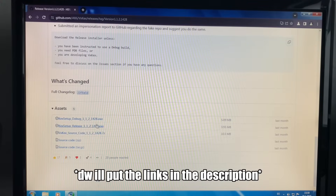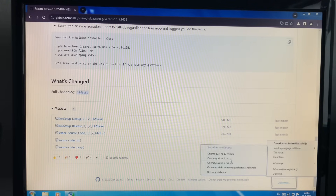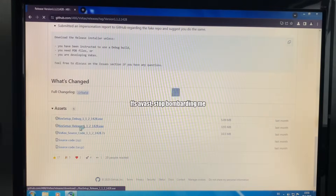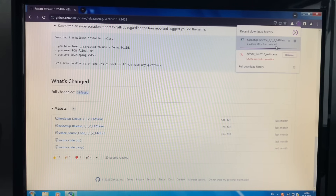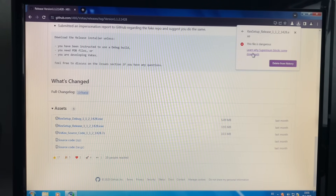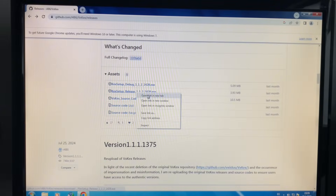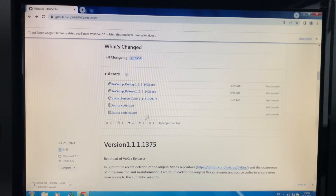And here are the download links right here. But unfortunately I do have to disable my antivirus, and I can click the wrong button. Alright, there we go, it's downloading. Please let me download VXKEX. Oh, there it is. It's installing. Perfect.